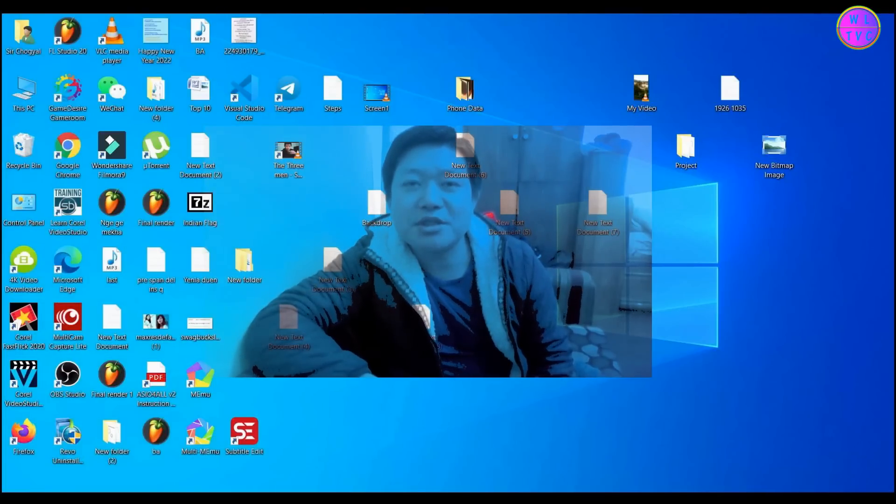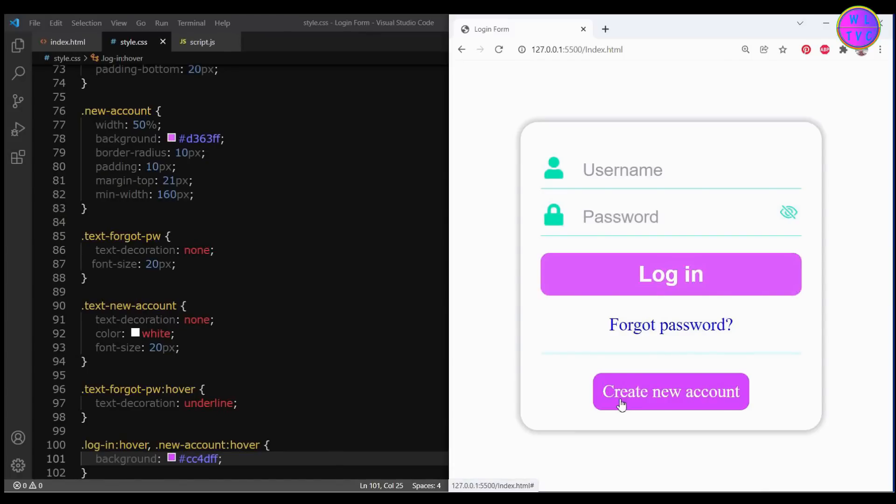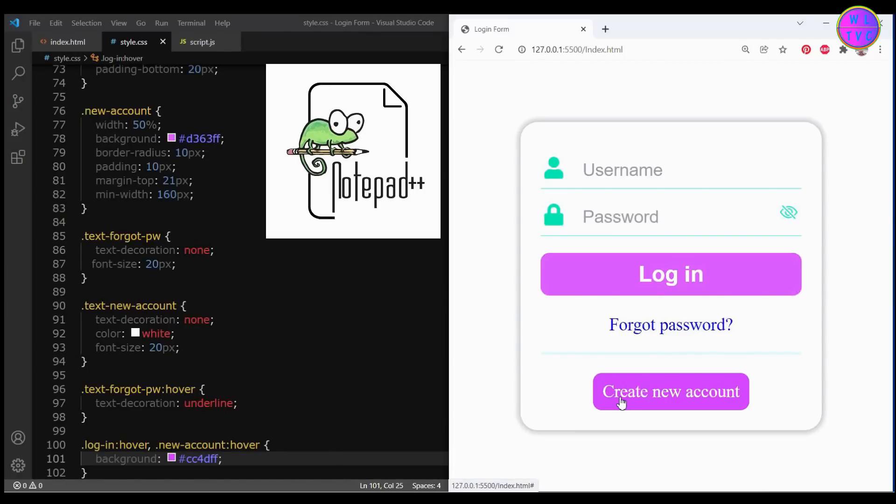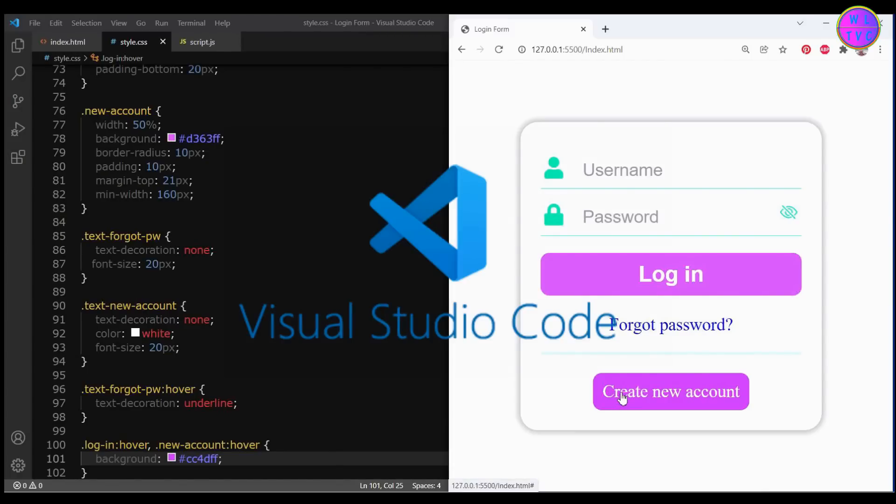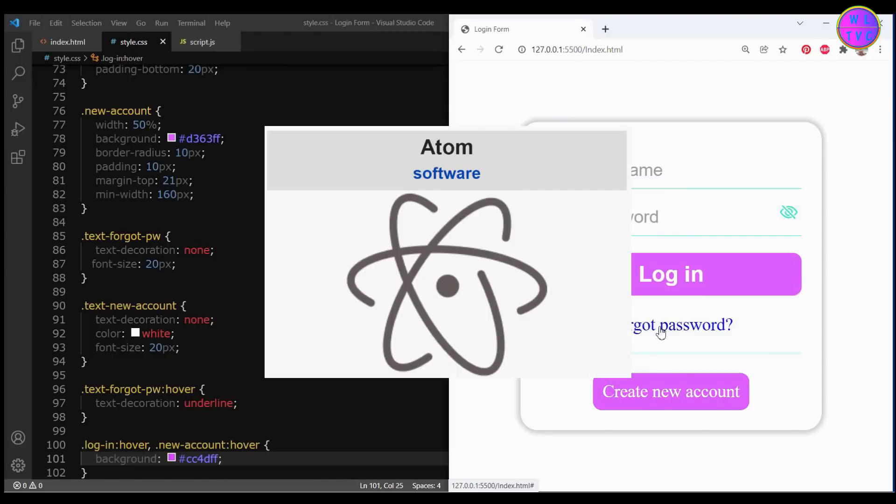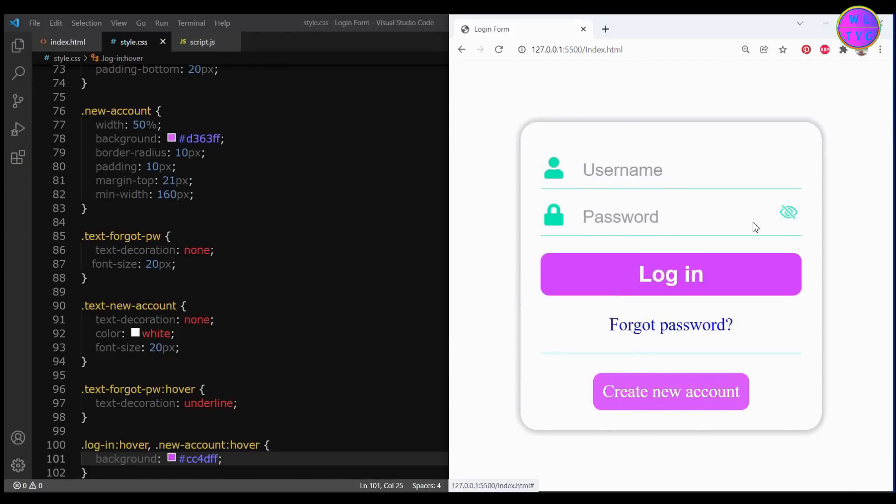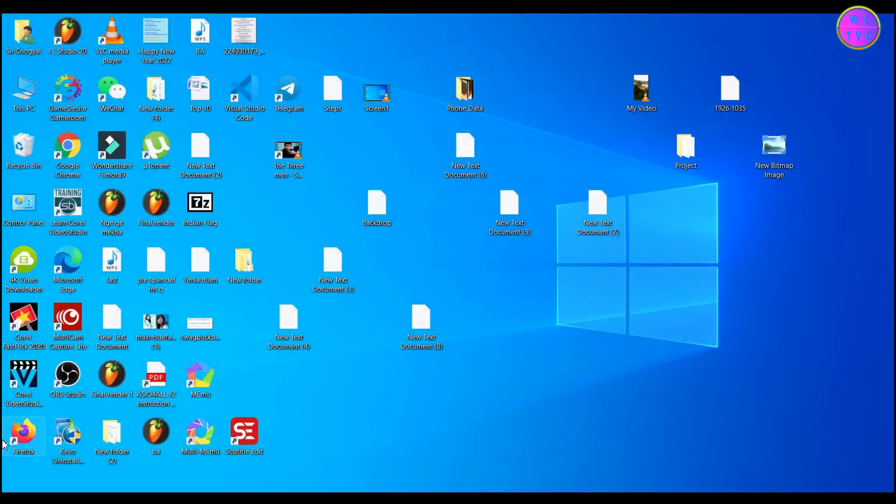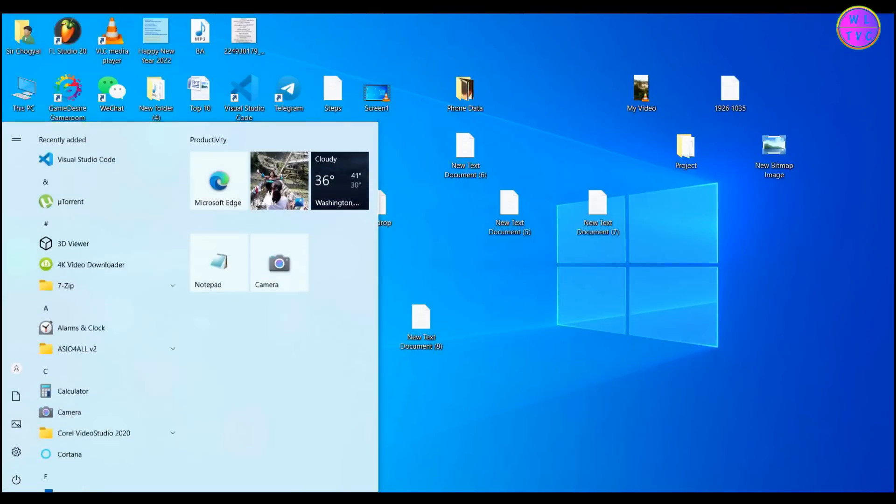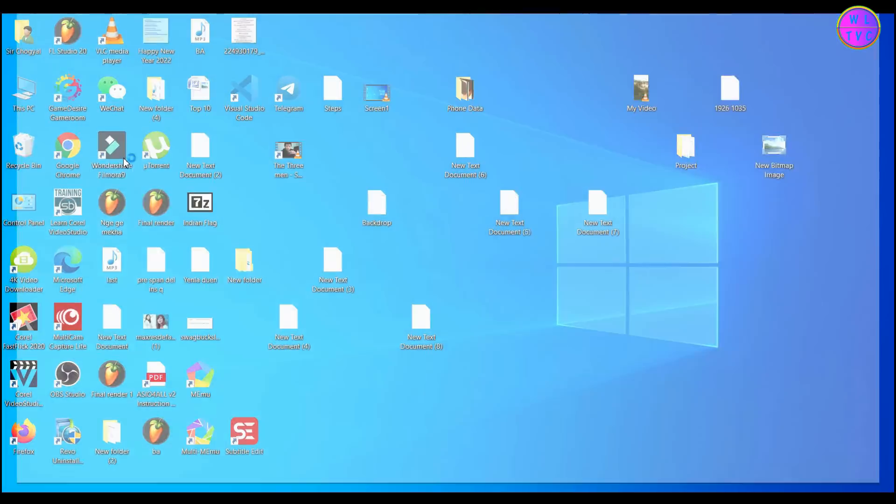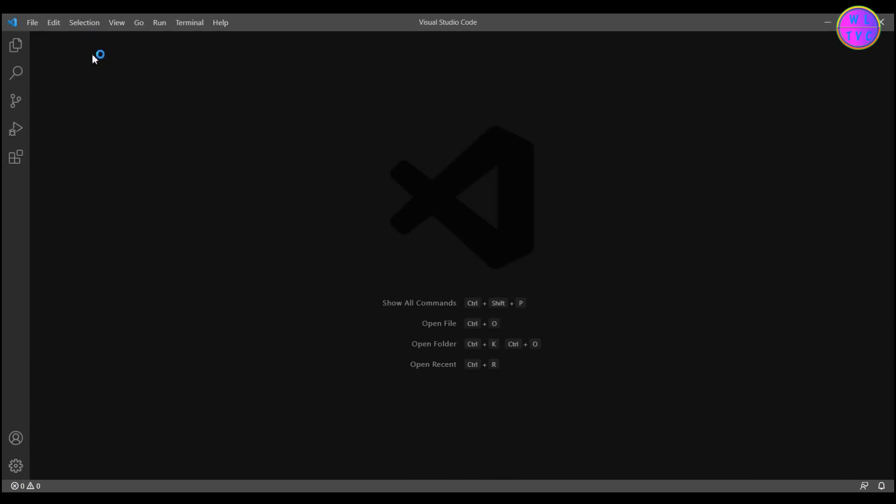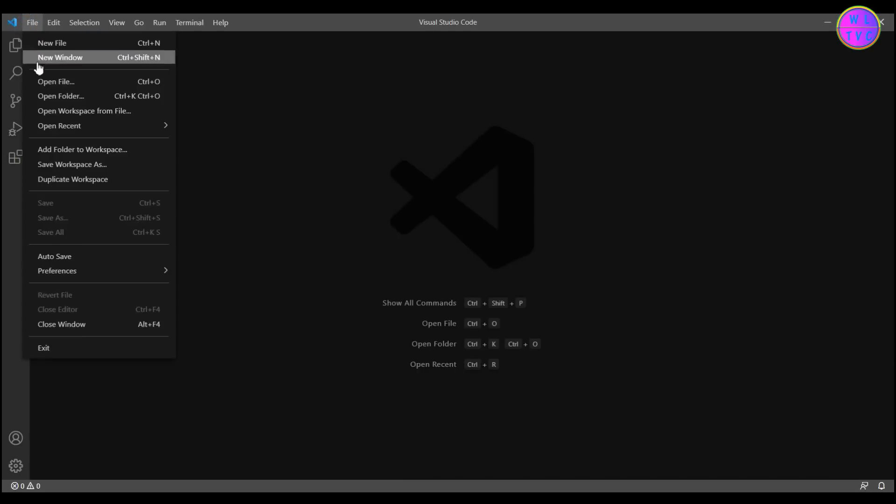You can use any HTML editor such as Notepad++, Visual Studio Code, Bluefish, Atom, or Beans. Here I'll be using Visual Studio Code. Go to File and click on Open Folder.